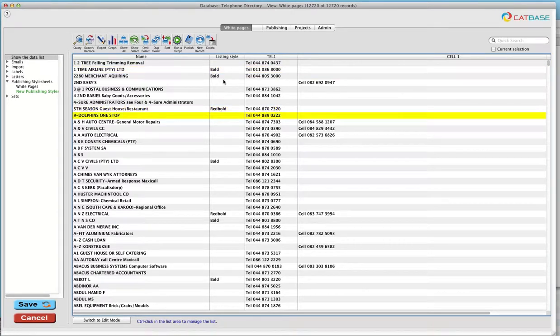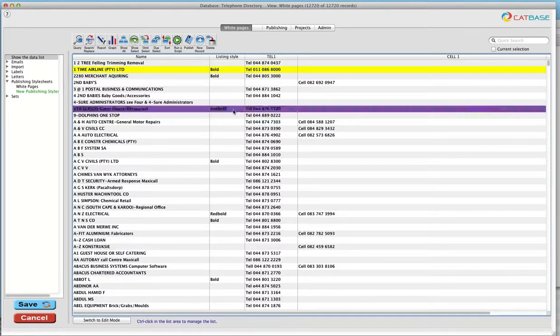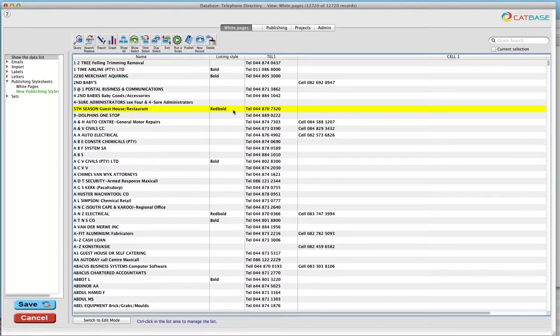And if it's bold they've paid for, then they get their name in bold. If they've paid for red bold, then they get their name in red and bold, and also their address and telephone number lines in red as well. We'll see how that works in a minute.